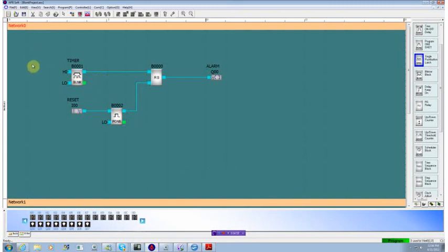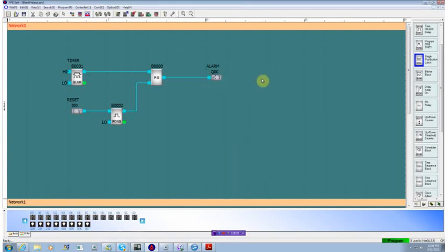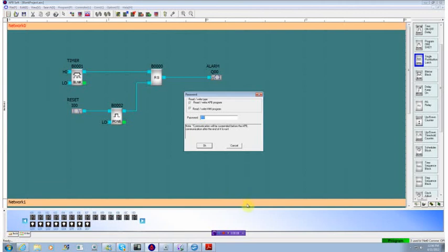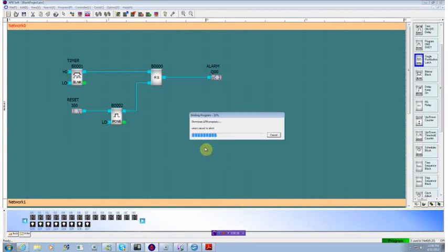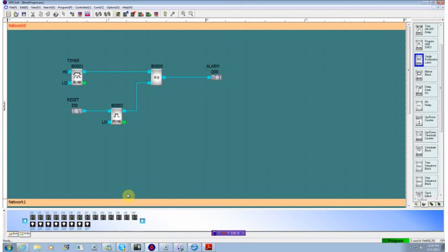The only other thing we need to do is download it. We go up to our download section. It opens up a comm channel. I've already got the relay hooked up. And we can now hit the download. It downloads the program. It's installed and running.